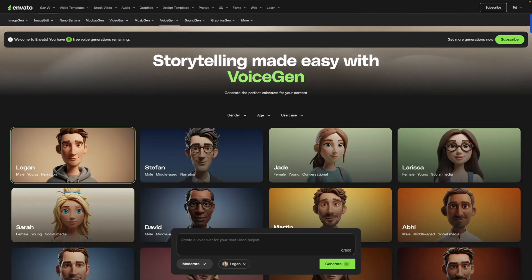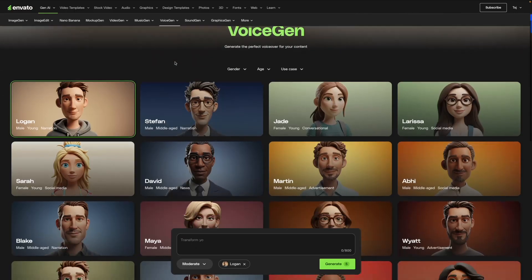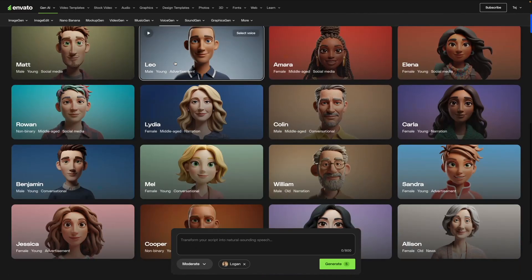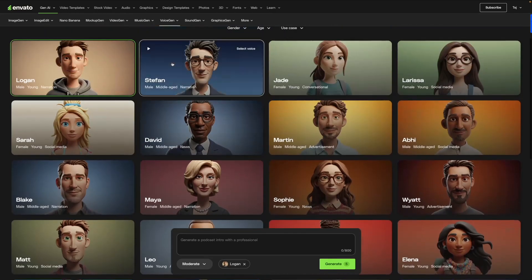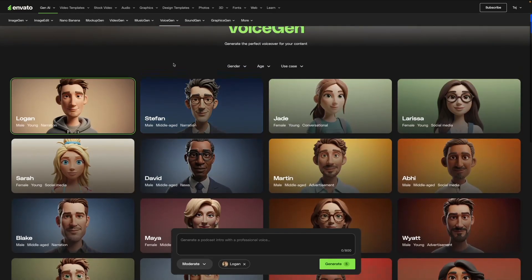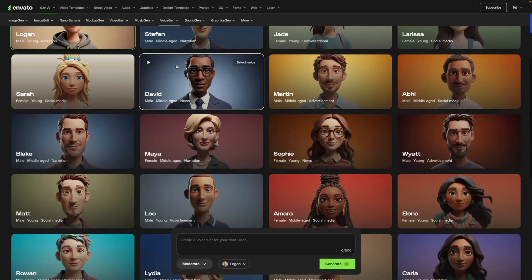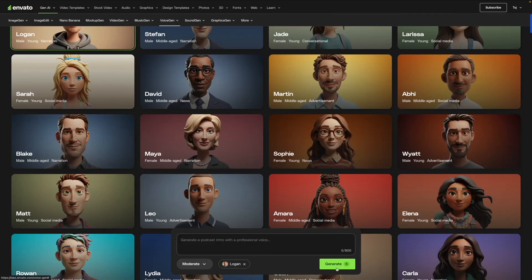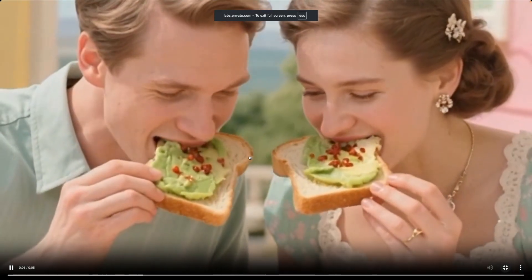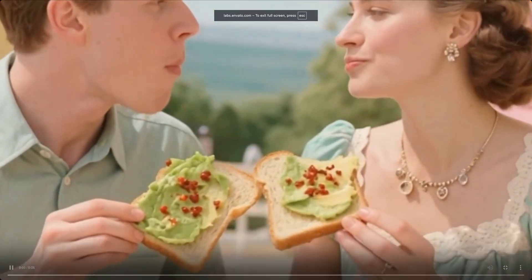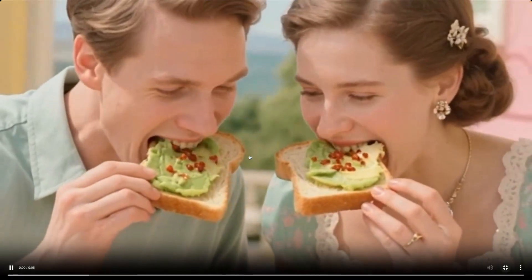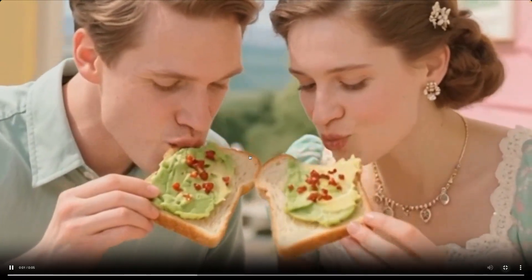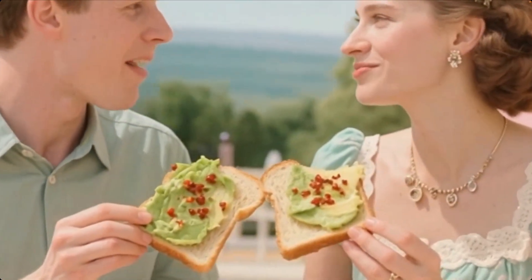Similarly, you have the Voice Gen tool, which you can use to create an AI voiceover for your script and text. They have different gender and voice options available, and the process is pretty much the same — enter your prompt, select the speed and speaker, and click Generate. I hope you enjoyed this video and found it helpful. Let me know if you have any questions and I'll see you in the next one!